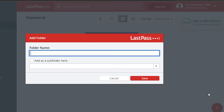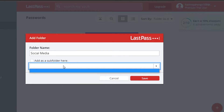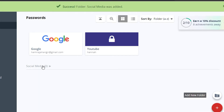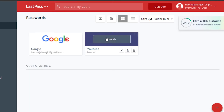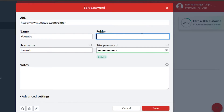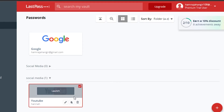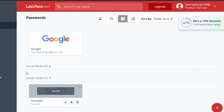You can also go to 'Add Folder' to create a folder — for example, a 'Social Media' folder. You can also create a sub-folder. Click 'Save' and the new folder will be created. When adding items, you can select that folder from the folder option, or type the folder name directly, and the item will be added to that folder. That's how you create folders and organize different accounts in LastPass.